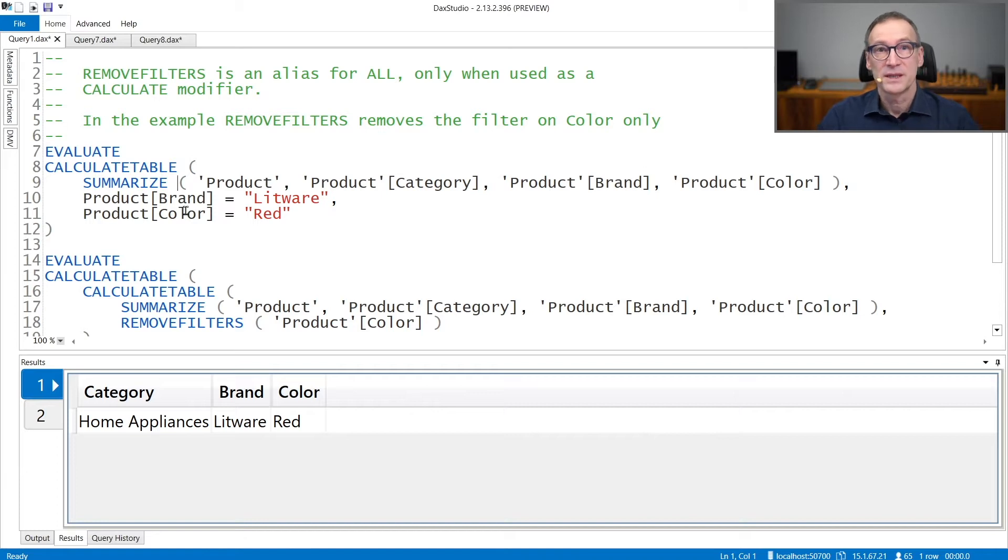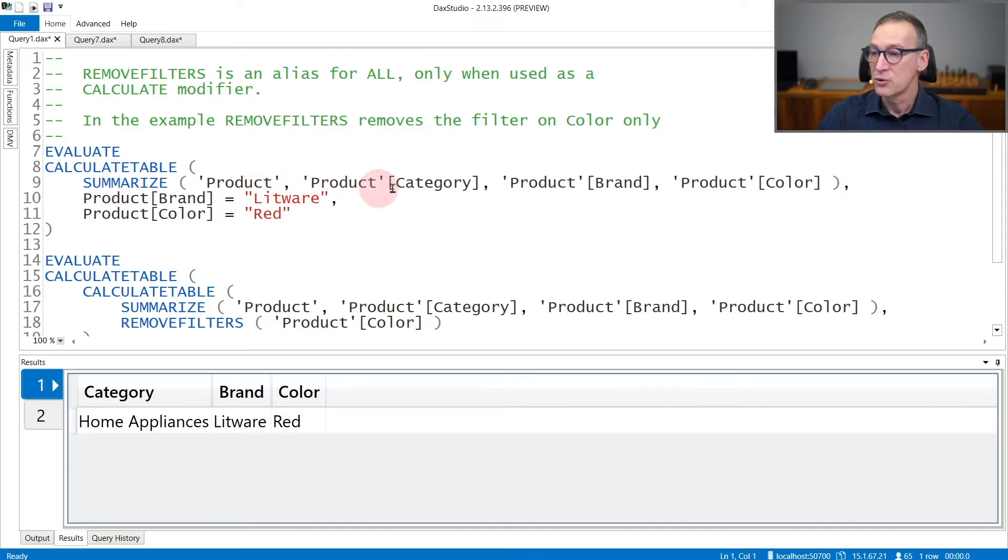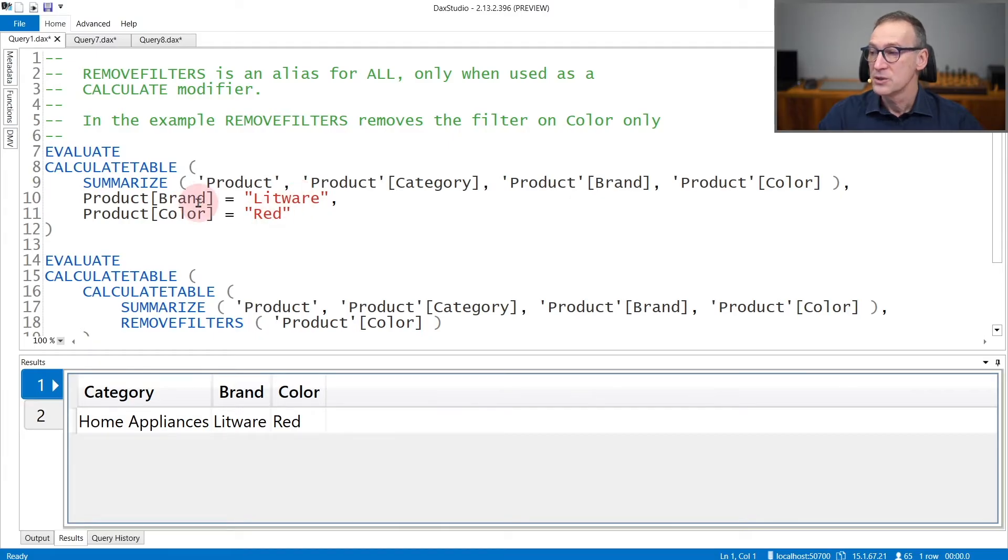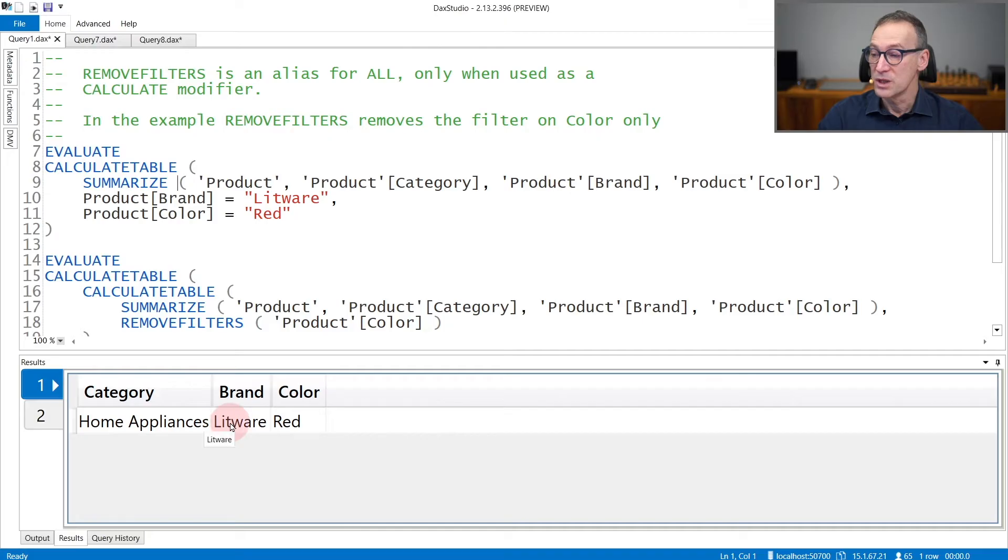Let's see a couple of examples of REMOVEFILTERS usage. In this first query, I retrieve the product grouped by category, brand, and color, and I place a filter that says I'm interested only in Litware and then red. So the brand needs to be Litware and the color needs to be red. As you see, the result contains only one category, which is Litware red.